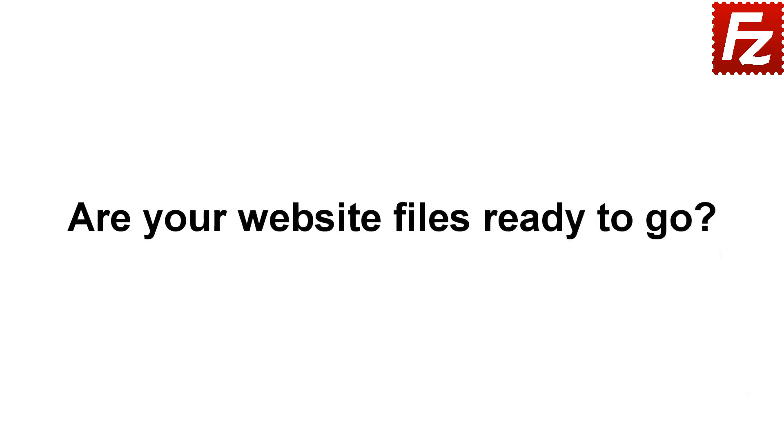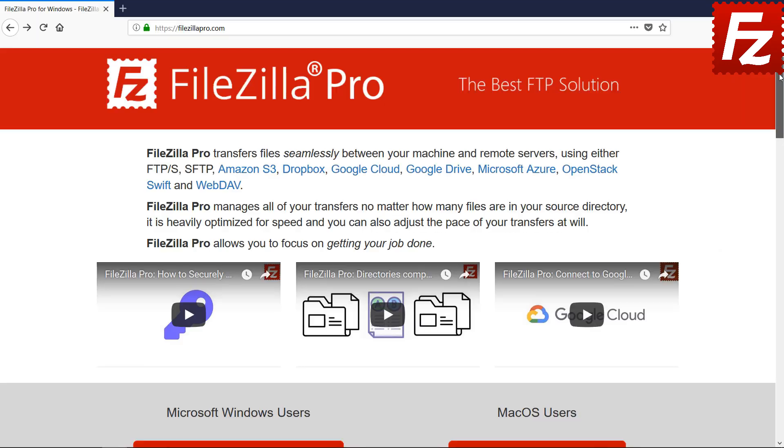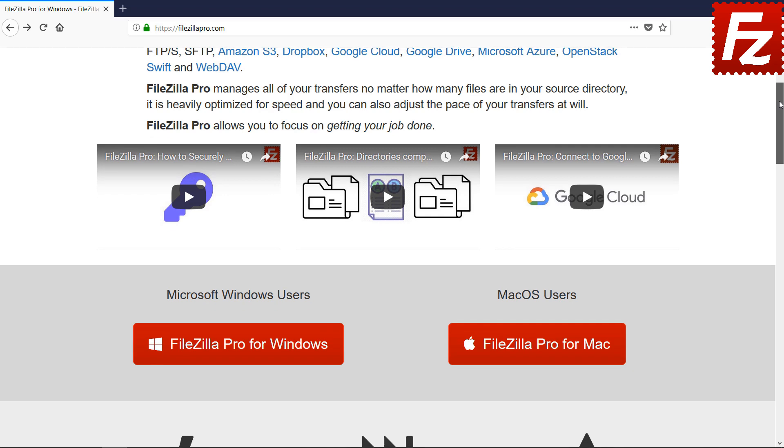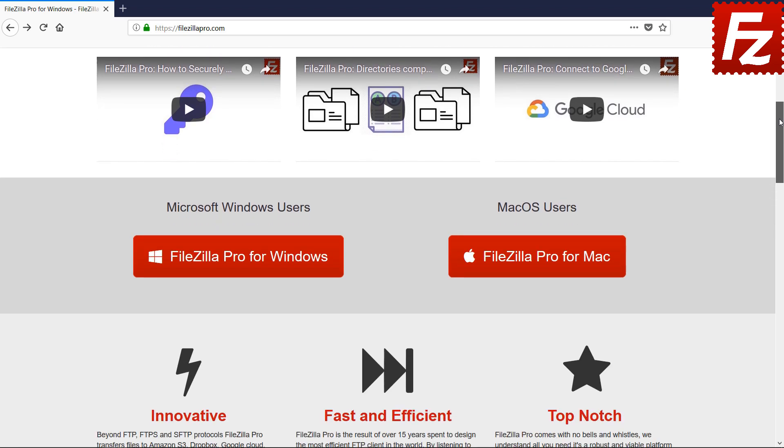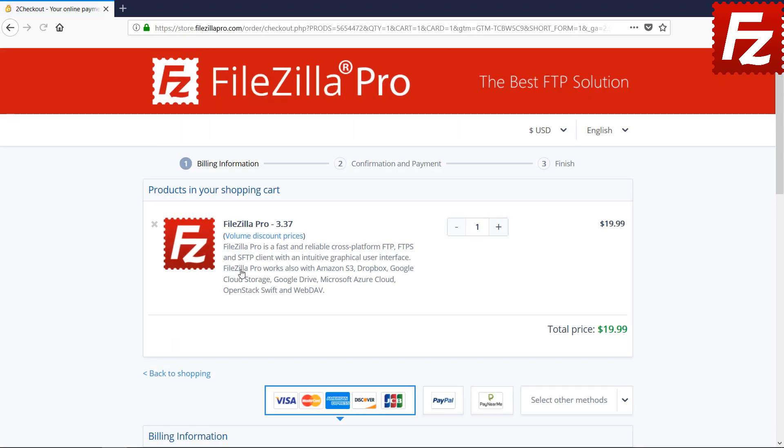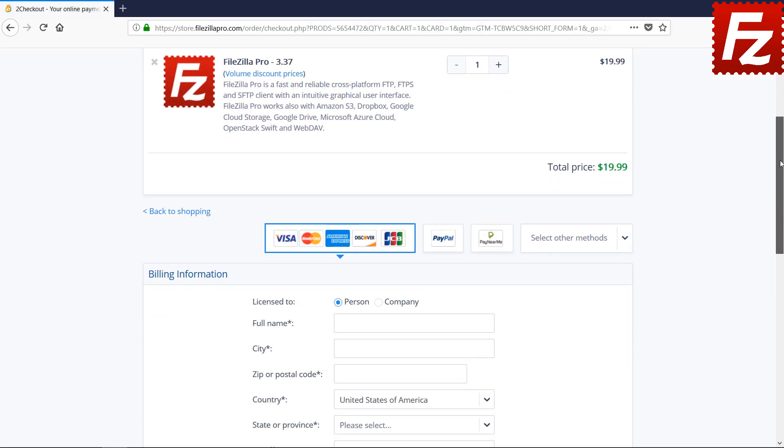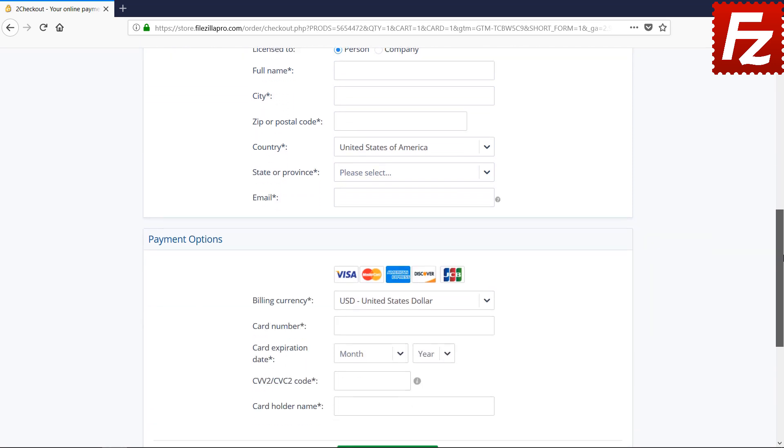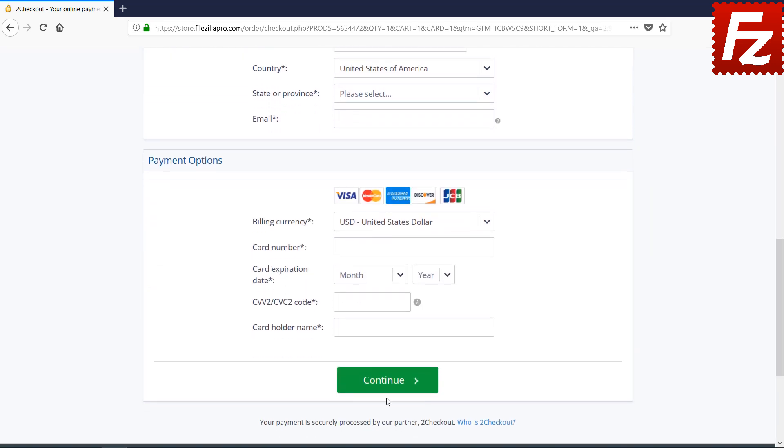Are your website files ready to go? Time to get your copy of FileZilla Pro. Go to FileZillaPro.com and buy it with confidence. See you at the next video of the FileZilla Pro series.